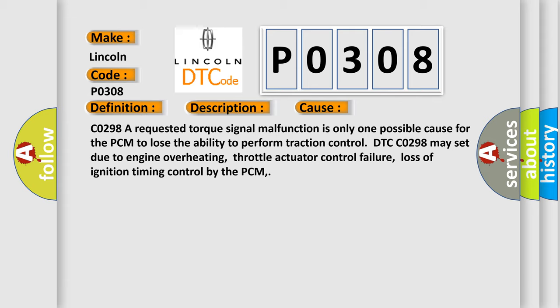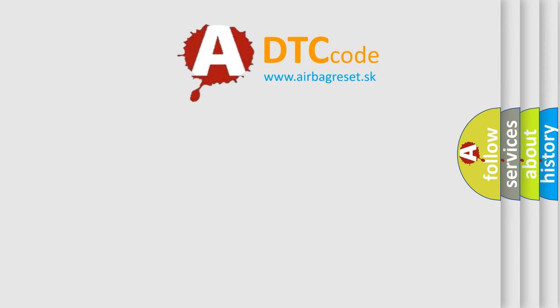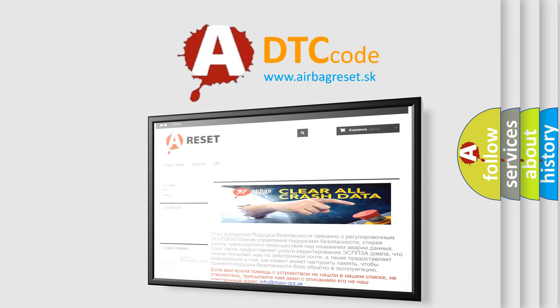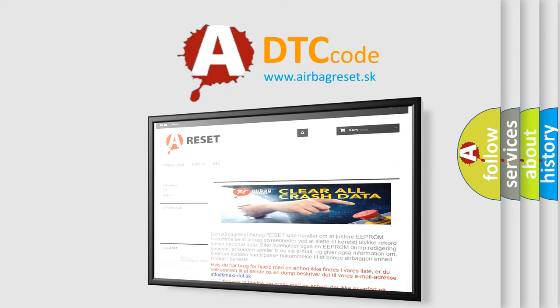The airbag reset website aims to provide information in 52 languages. Thank you for your attention and stay tuned for the next video.